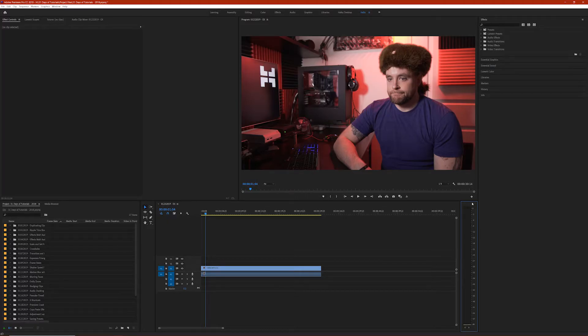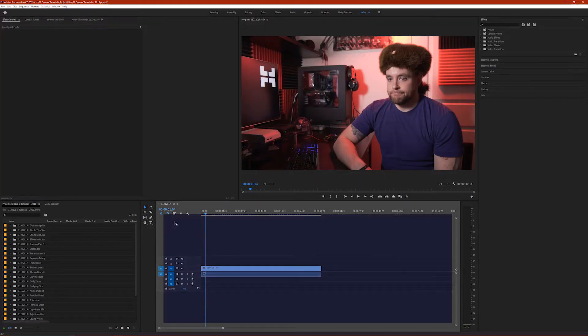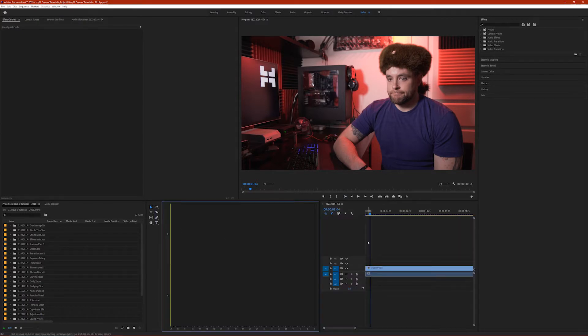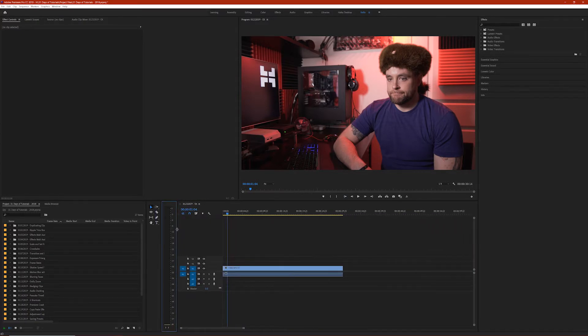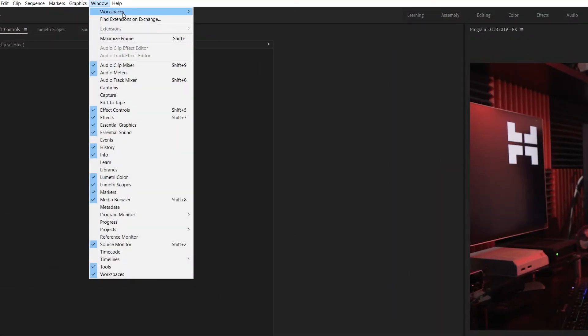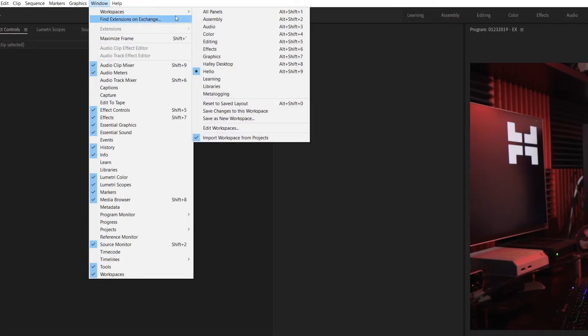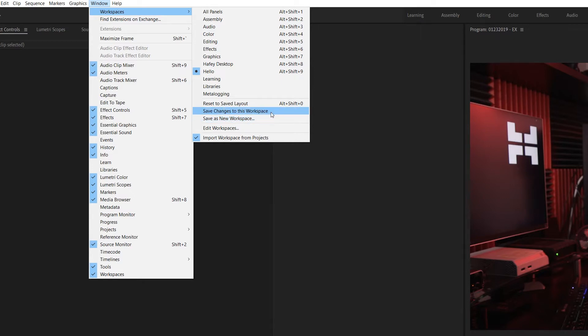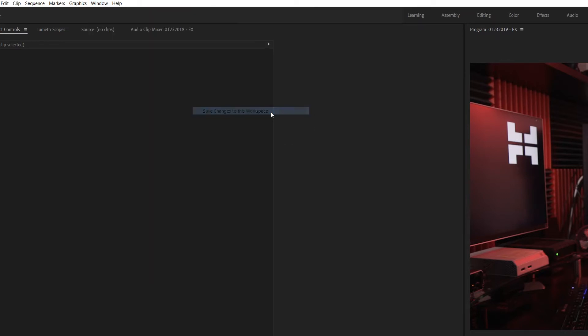But let's say you've been working in your custom workspace for a while and you decide you'd rather have the audio meters on the other side of the timeline, and you want to re-save your custom workspace with that change. All you need to do is go back up to Window, Workspaces, and instead of saving as a new workspace, just click Save Changes to This Workspace — and now that change is saved.